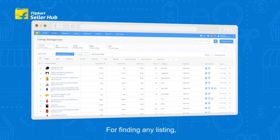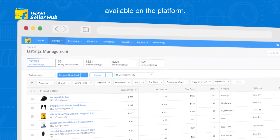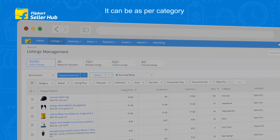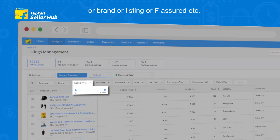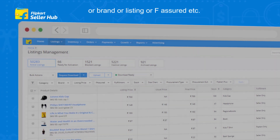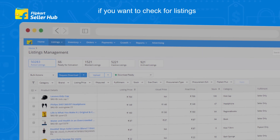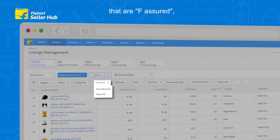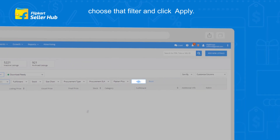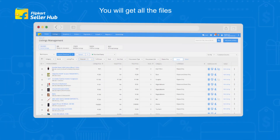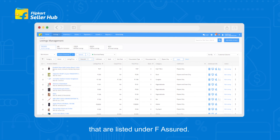For finding any listing, there are different filter options available on the platform. It can be as per category, brand, listing, or F-Assured, etc. For example, if you want to check for listings that are F-Assured, choose that filter and click Apply. You will get all the listings that are listed under F-Assured.